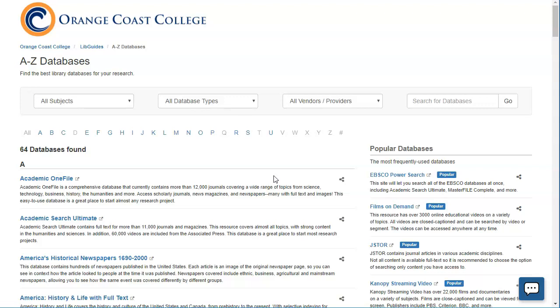If you're doing a general topic like the legalization of marijuana for instance, you probably don't need to search a specialized database, most likely you'll be able to find what you need in OCC Discovery.